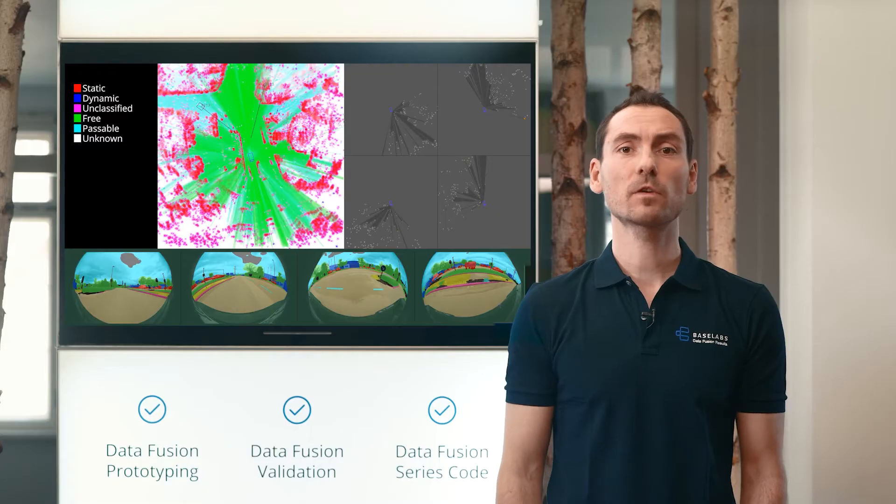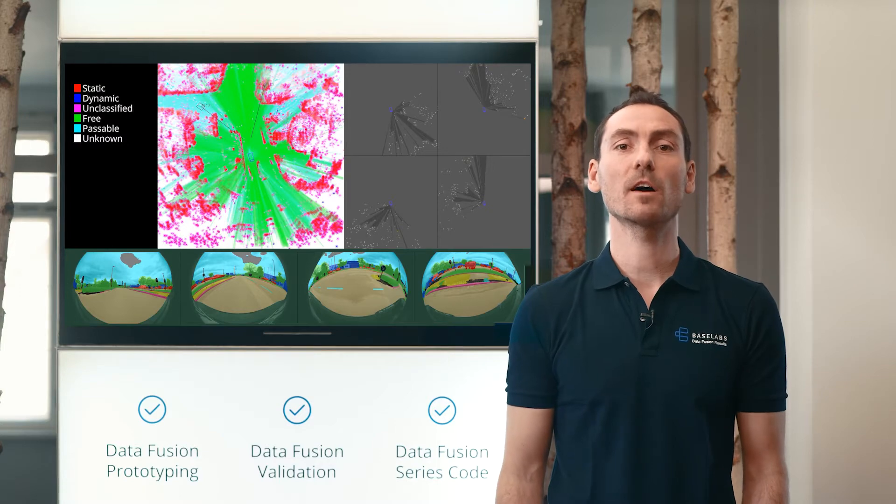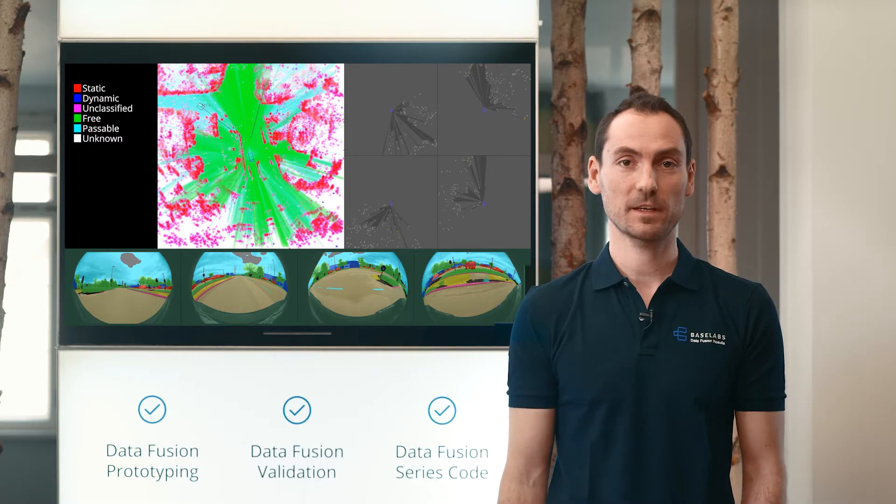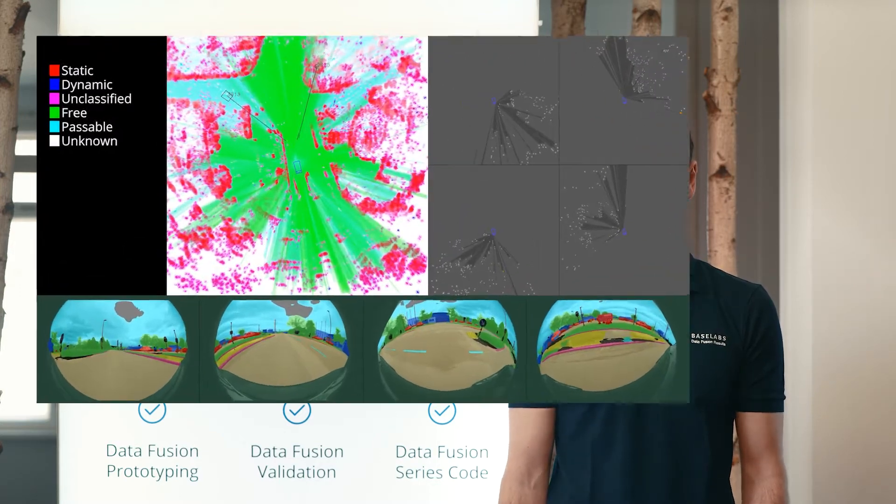This allows for robust tracking of cross-traffic, as is typical for urban environments. In this scenario, we can observe the ego vehicle entering and leaving a roundabout. Watch how the van crossing in front of the ego vehicle is being tracked very accurately.